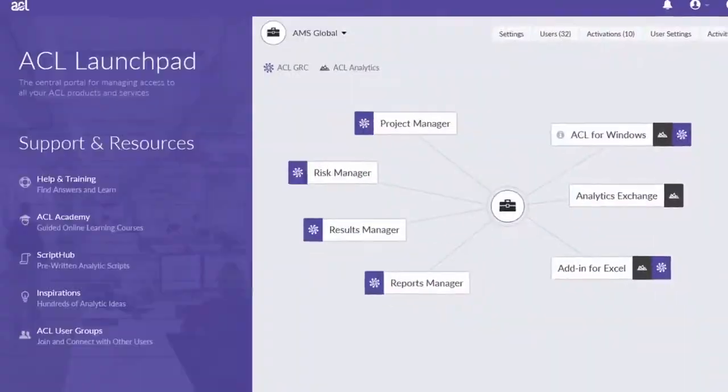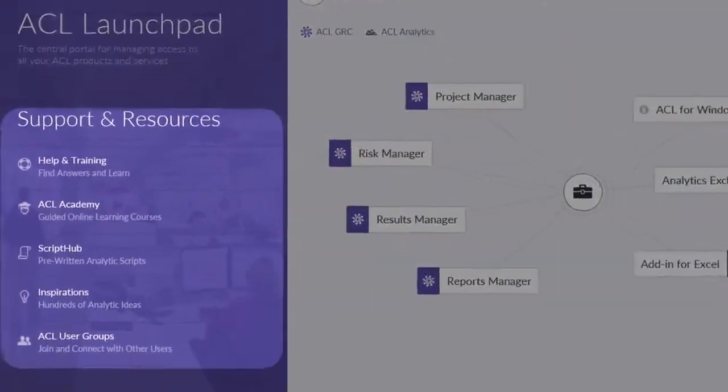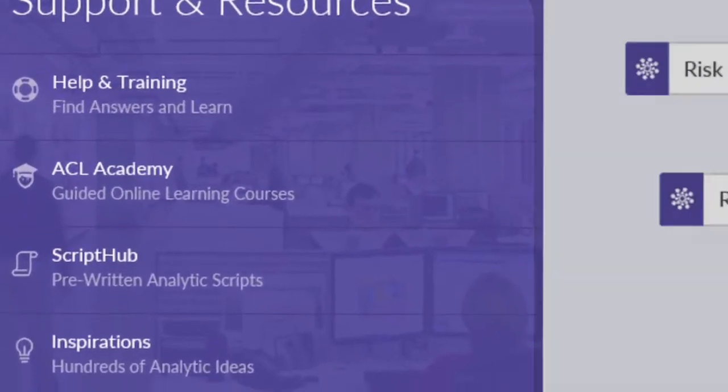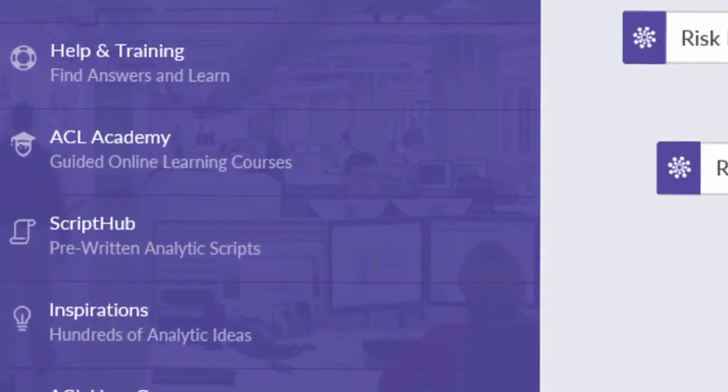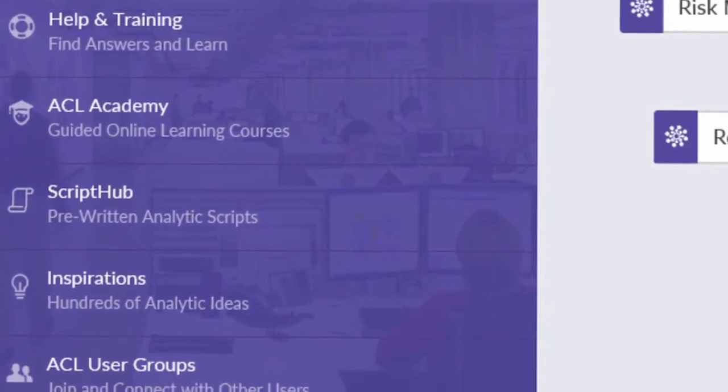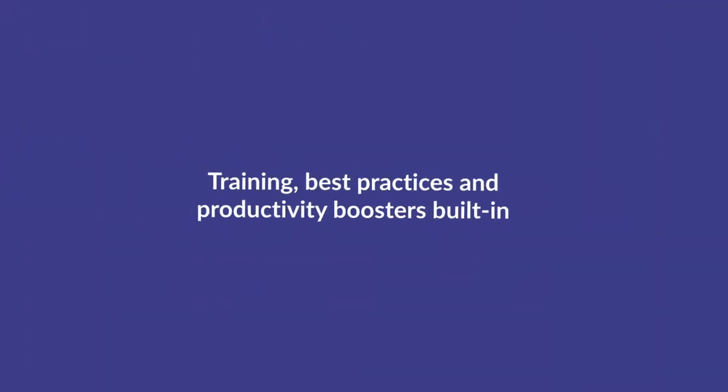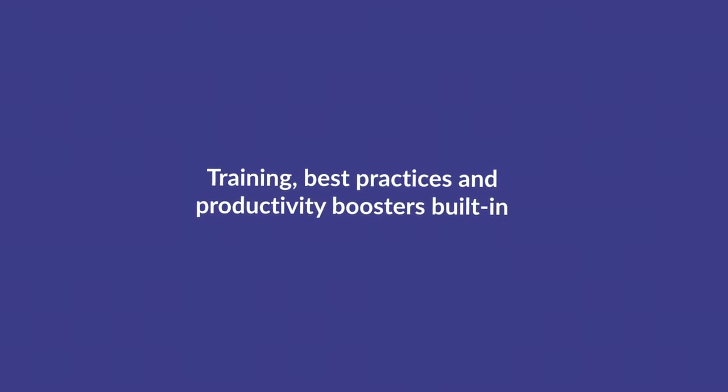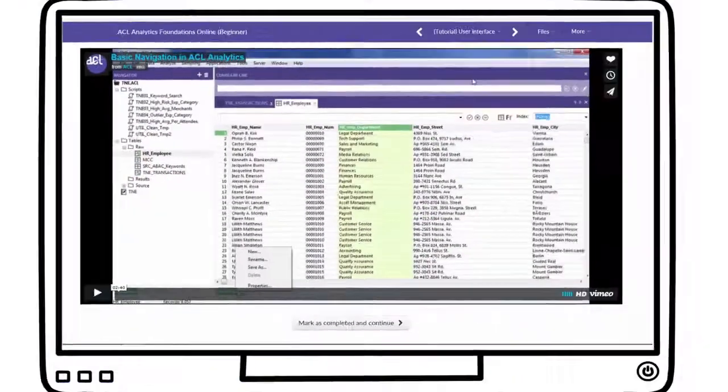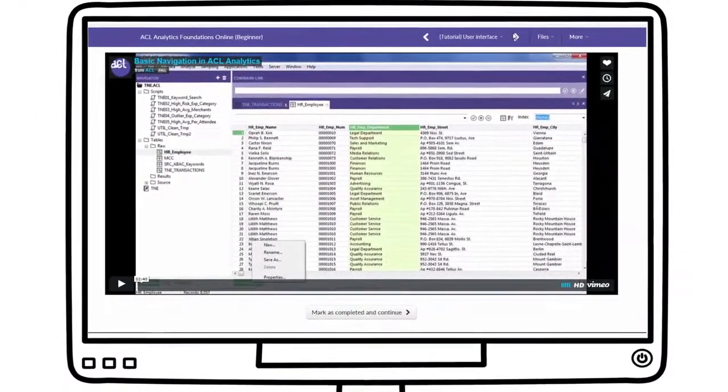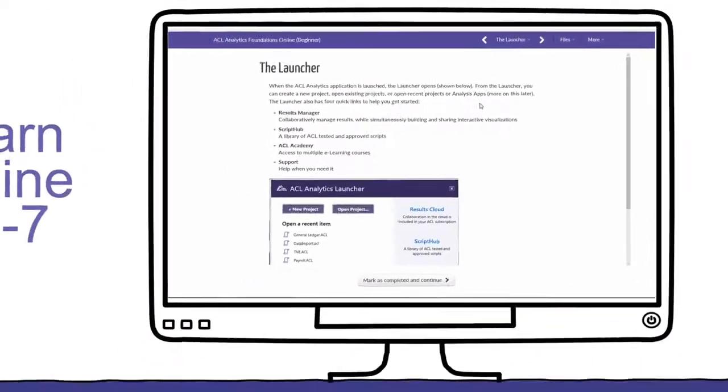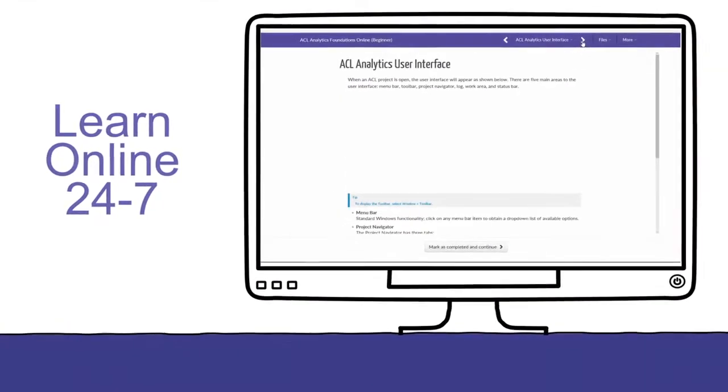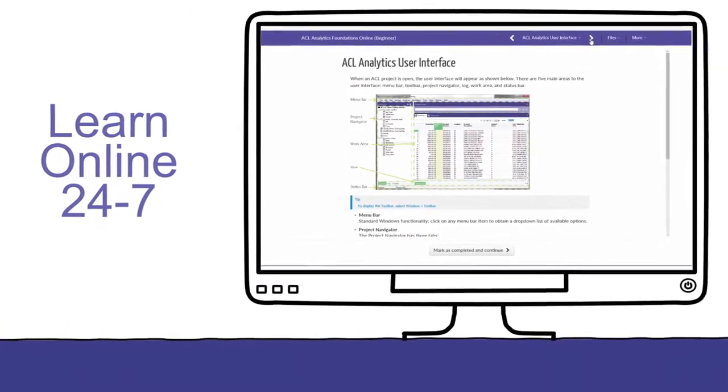We know some of this is difficult. To help you succeed, we have heavily invested in creating a productivity ecosystem to support you. All of this is available through your own ACL Launchpad. Your subscription includes access to online learning in our ACL Academy. This is to get you up and running at your own pace, and when you're ready, expand your coverage.